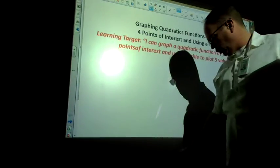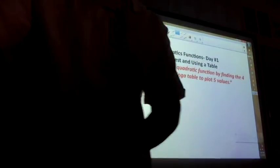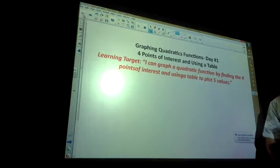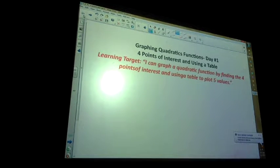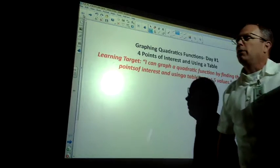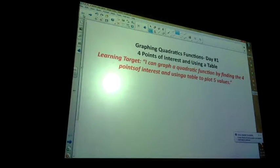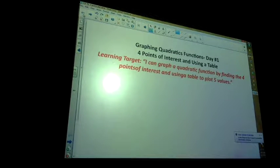All right. We are into our graphing. So we have been factoring quadratics, which is x squared, polynomials. We have found the solutions, which was where it would become zero. So we're going to start tying things more and more together with the graphing.